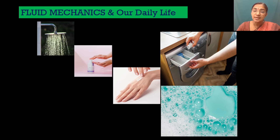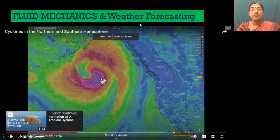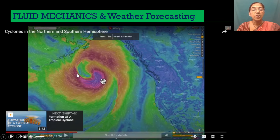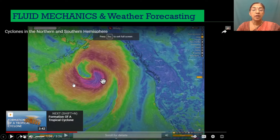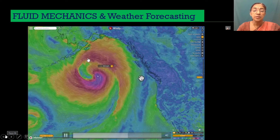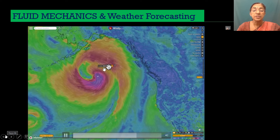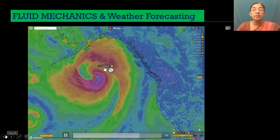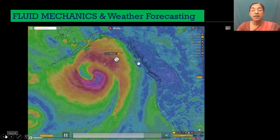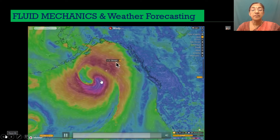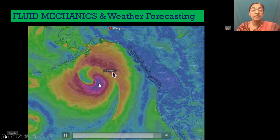Now consider the application of fluid mechanics in weather forecasting. Movement of a cyclone can be modeled as fluid flow. Please watch this video. The video shows the movement of the cyclone and wind velocity, with a color scale used to differentiate different velocities.